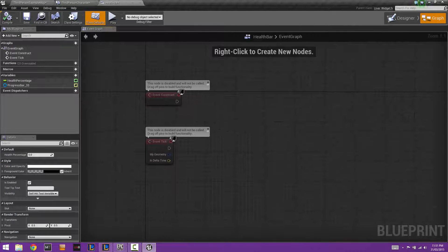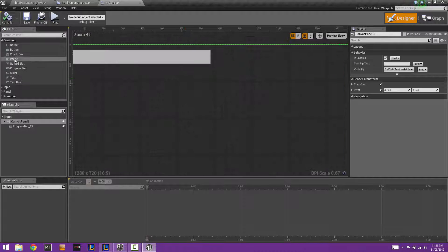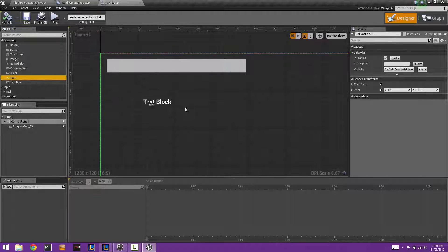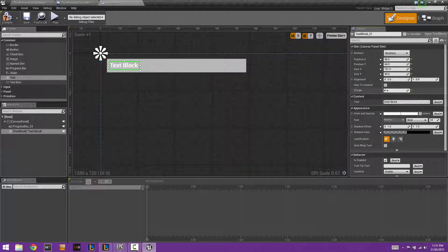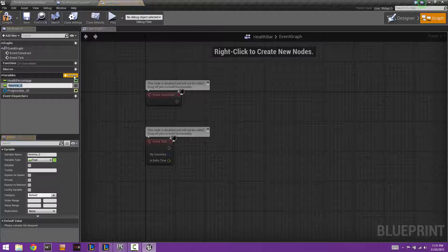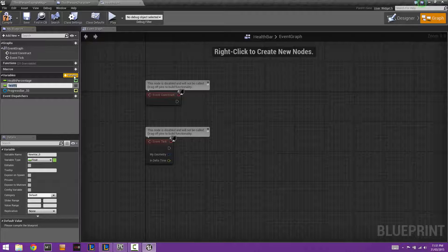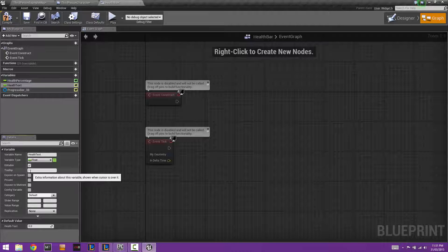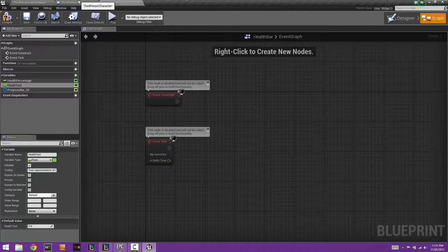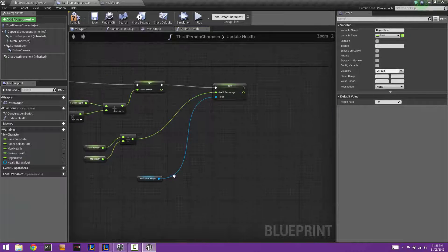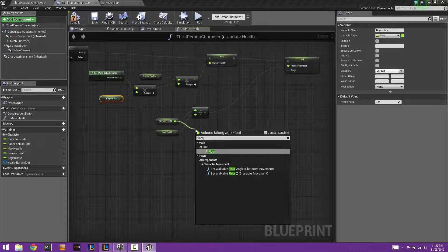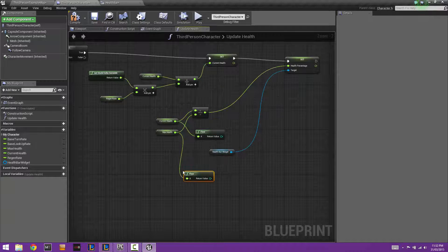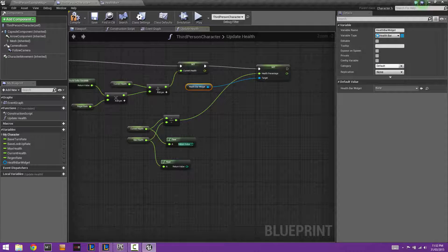Now we're going to add a quick number indicator. Go to the designer, add a Text widget, and drag it out. Set the Z-order to 1 so it appears above the health bar, and clear the default text. Go into the graph and add a new variable called health text. Back in the Update Health function, floor both the current health and max health values and convert them to strings.